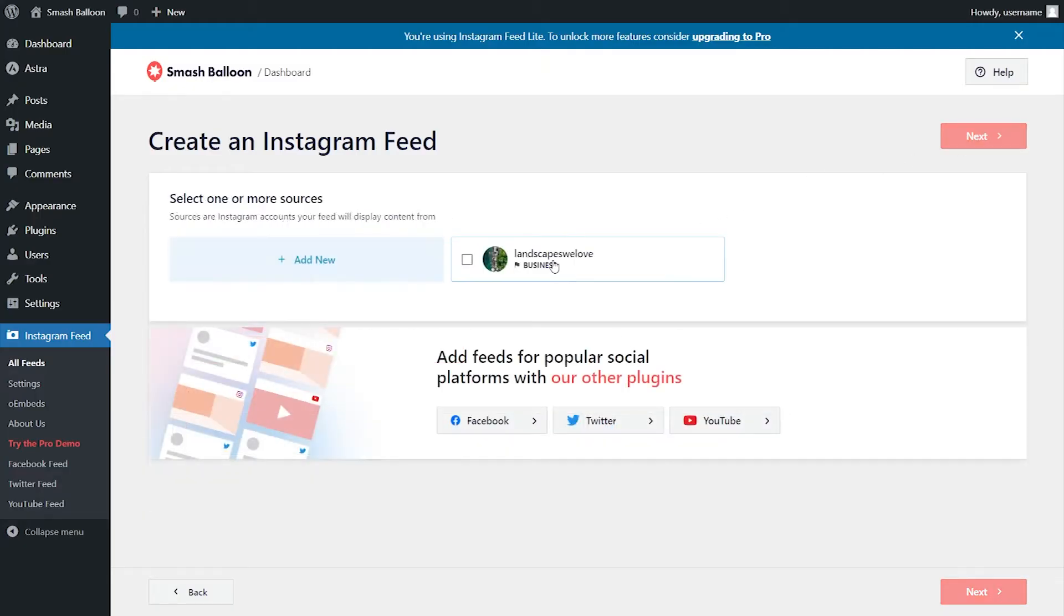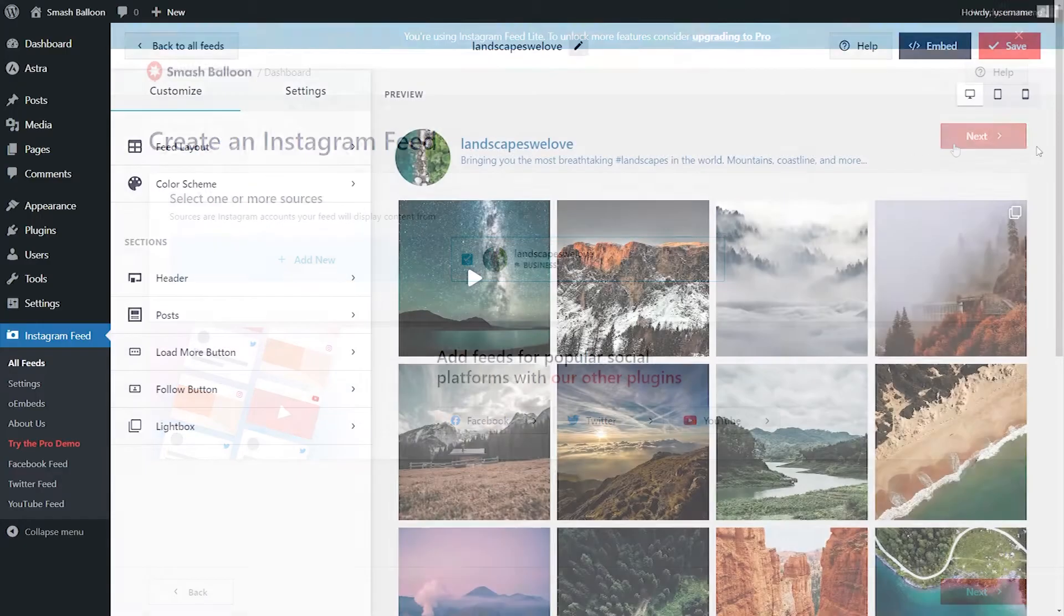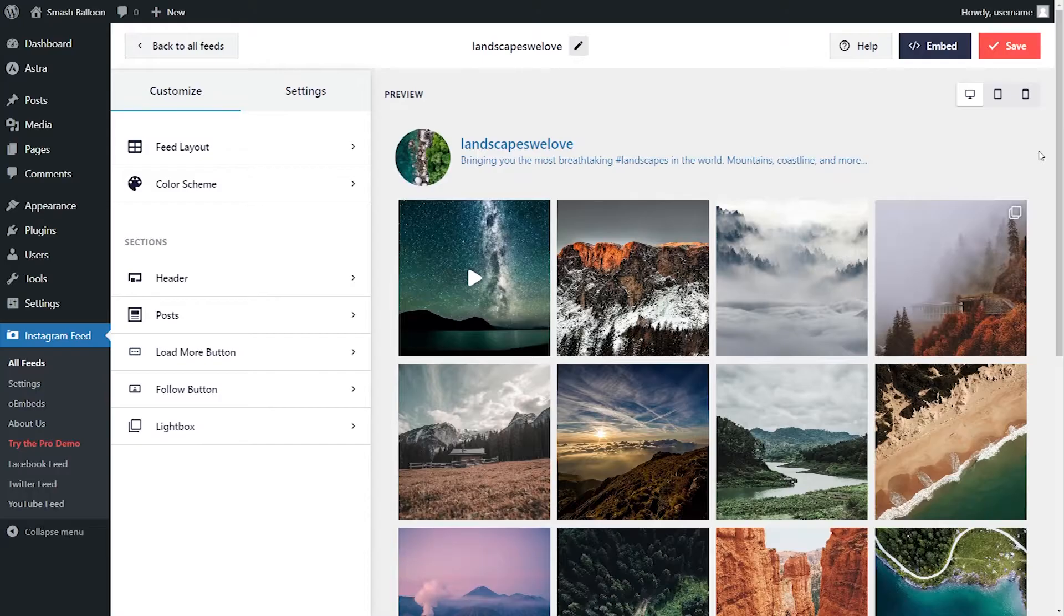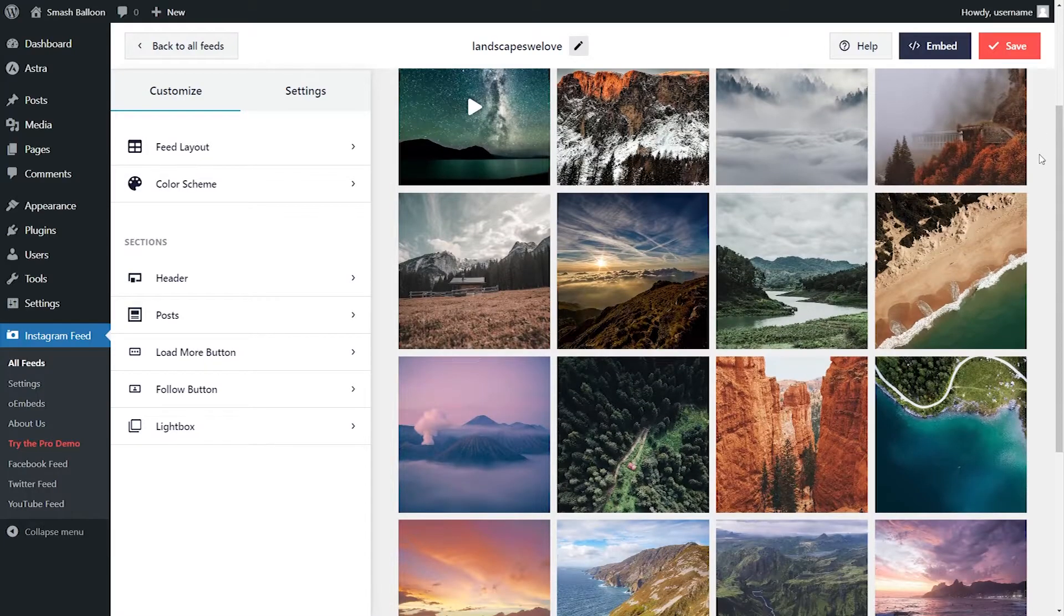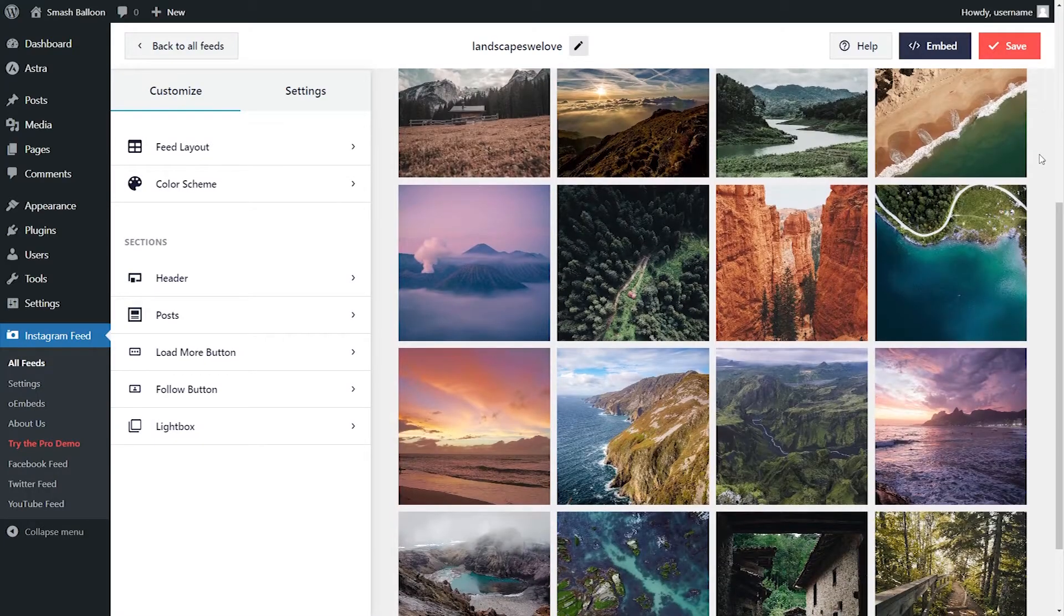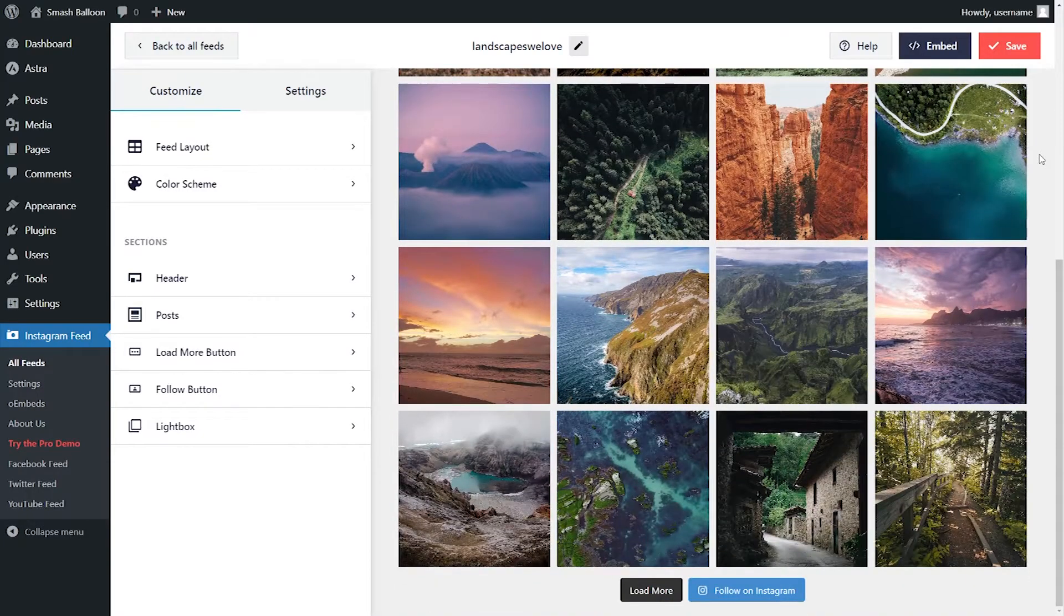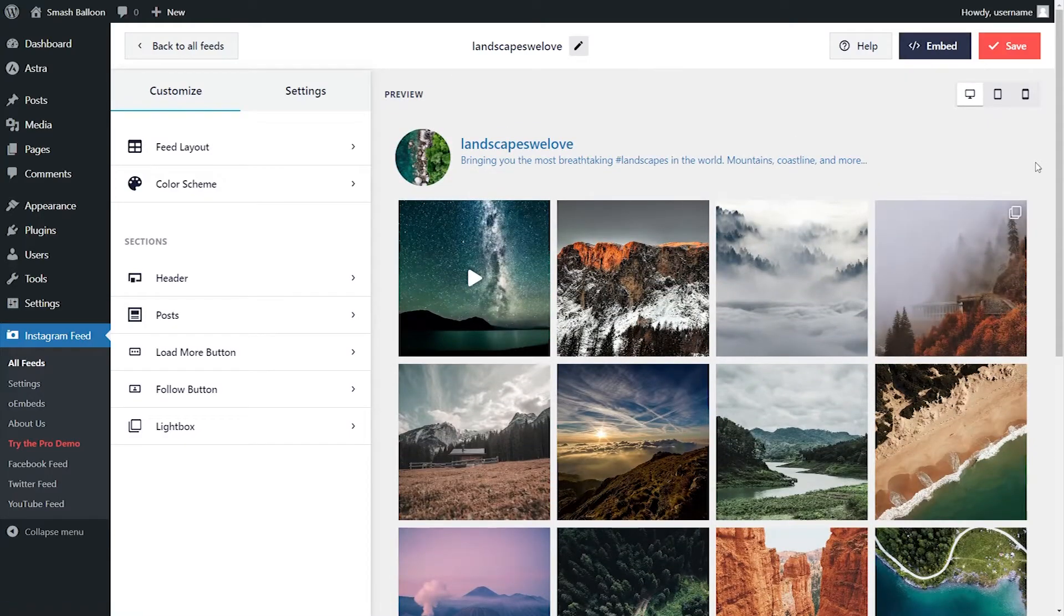Then you can connect your Instagram account to SmashBalloon. And almost instantly, you can see your amazing new Instagram feed displayed here. You can see all the latest posts from your Instagram account laid out neatly in this feed.